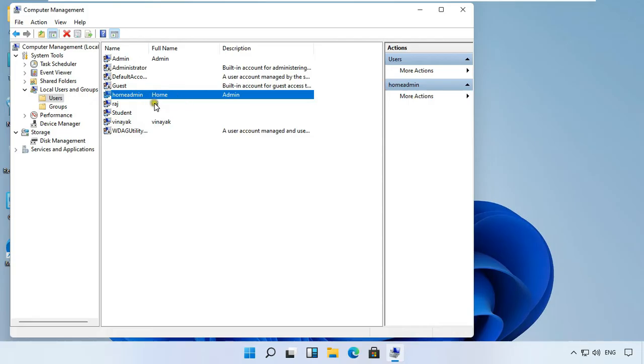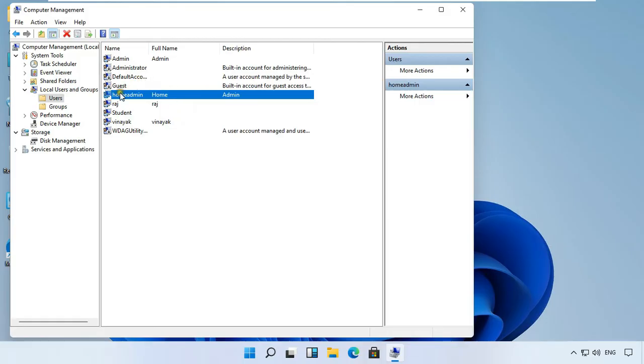See, our home admin user is created. Right click on home admin user and select properties.